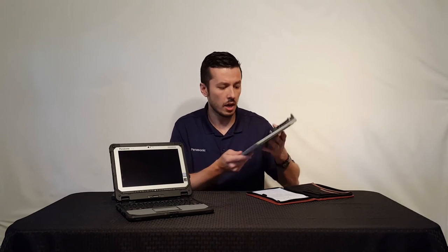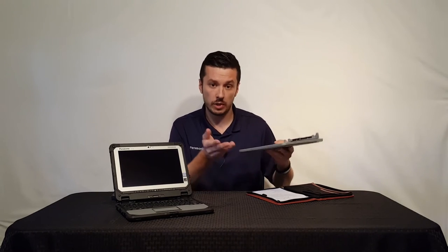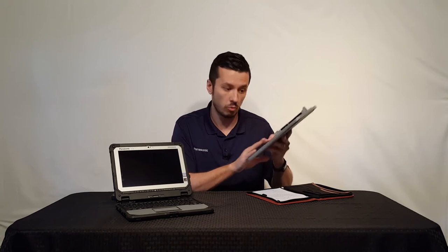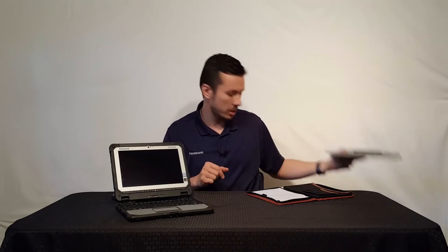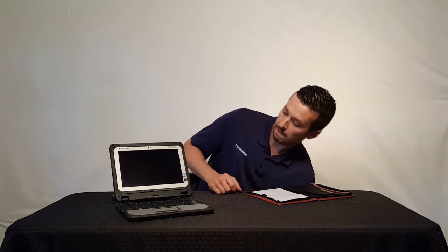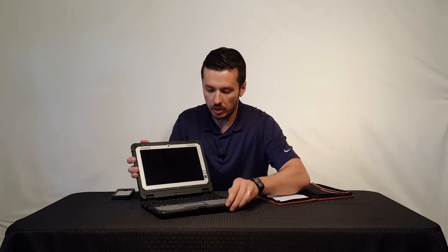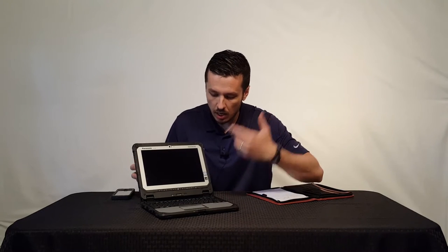I'm going to set this aside. If you're interested in that video, we definitely have a video of the FZ-G1 Toughpad with the iKey jump seat keyboard. Now let me go into the CF-20 detachable laptop.